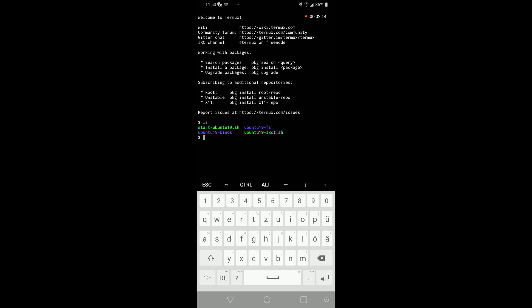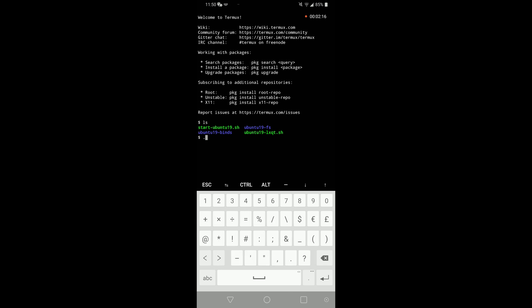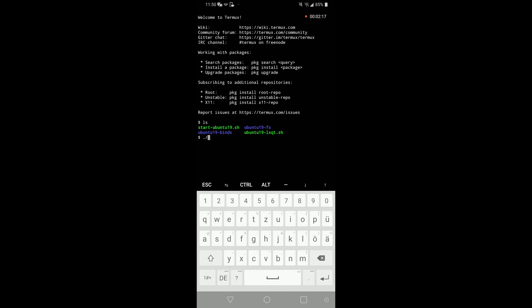So you can start it back up with ./start-ubuntu19.sh and now you're back in distribution. You can see this because of the root address.